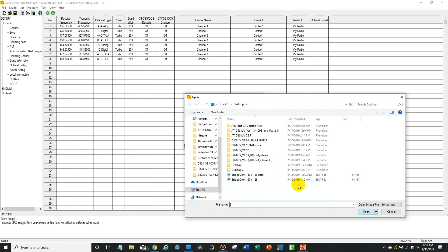Now there's two types of files that you can use. You can use a bitmap file format or a JPEG. And the resolution, the proper resolution is 160 by 128. Now that's a five by four aspect ratio.